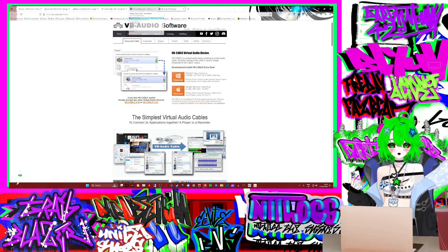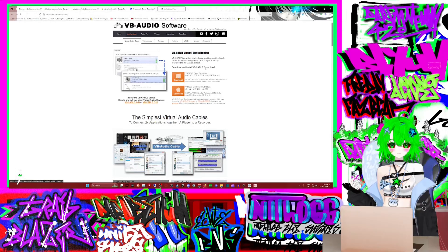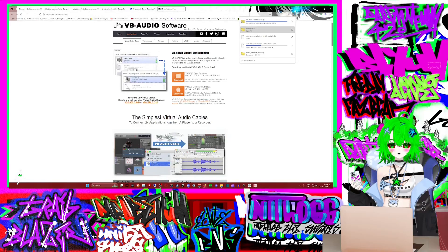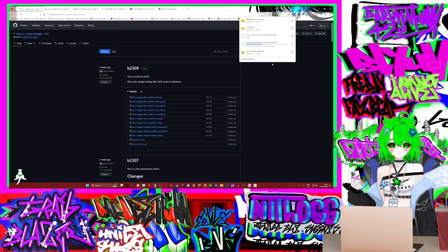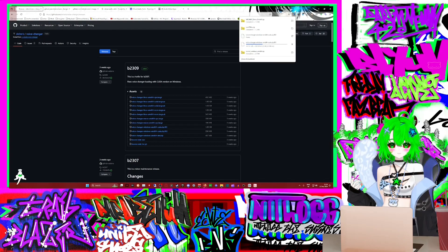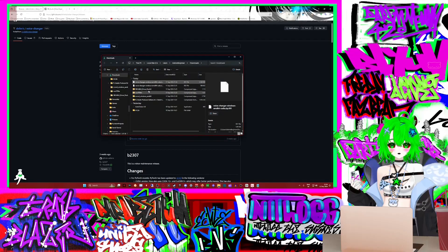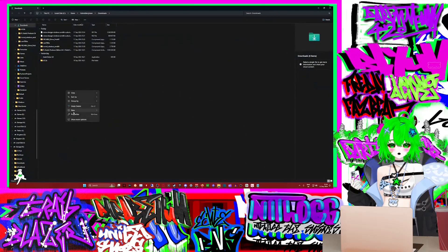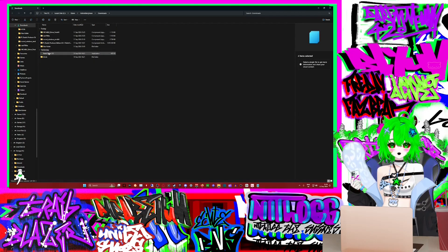It's very easy to install but you need to remember to run it as admin. So to show you how you do it, you just go and get the cable. Once you have your files downloaded, what I tend to do is I create a new folder and I drag both of them into the new folder.